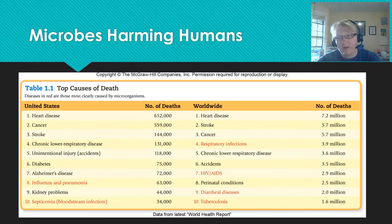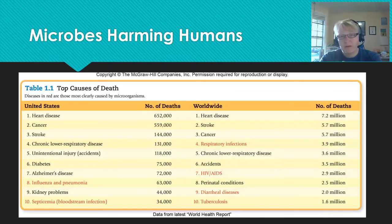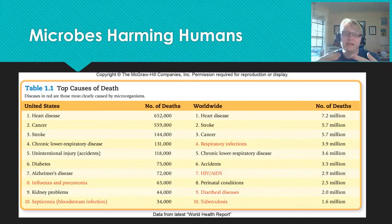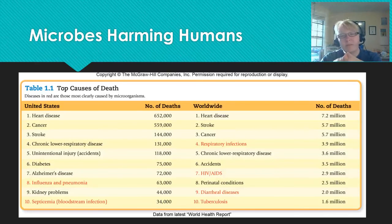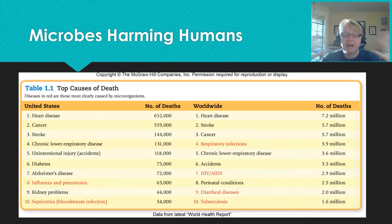Now let's talk about microbes harming humans — this is why you're all here. As future health professionals, you need to understand the role that microbes play in human health. Within the United States, two of the leading causes of death are microbe-related, and worldwide, four are. It's really important that as healthcare professionals you understand the risks, how to prevent infection, how to treat infections, and how to diagnose infections. We're going to spend an entire unit focusing on this material.